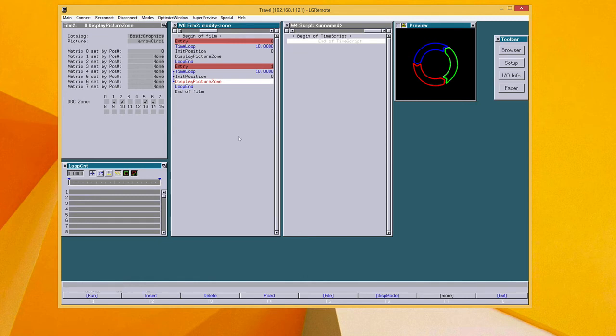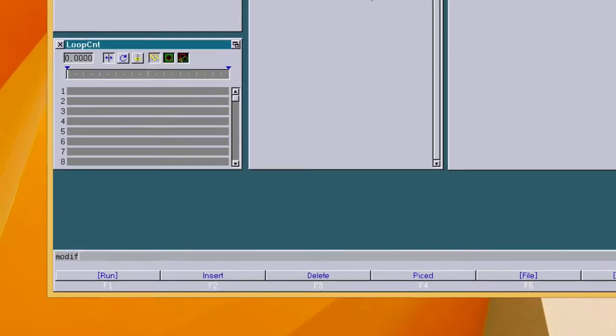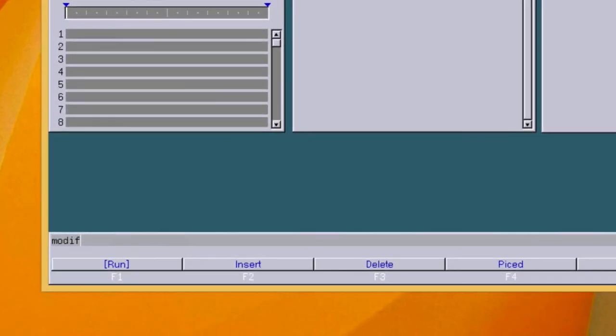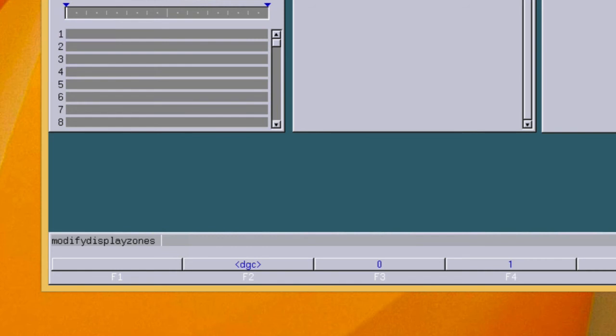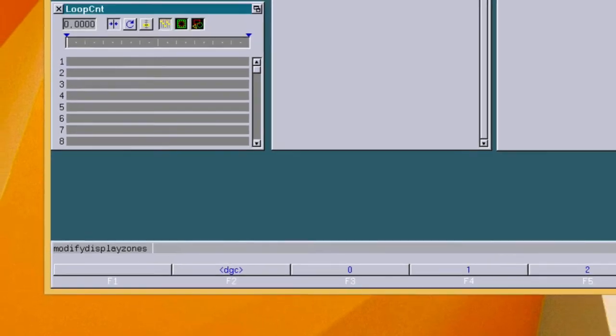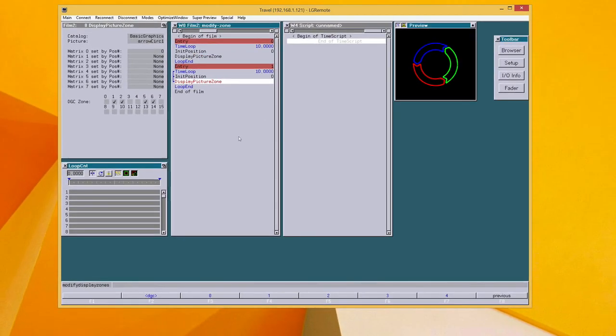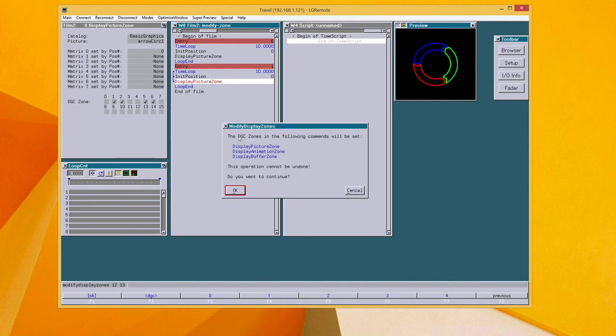And then there is the modify display zones command, which can be used to change the values here. For example, I can change the zones now to 12 and 13. And again, a short reminder.